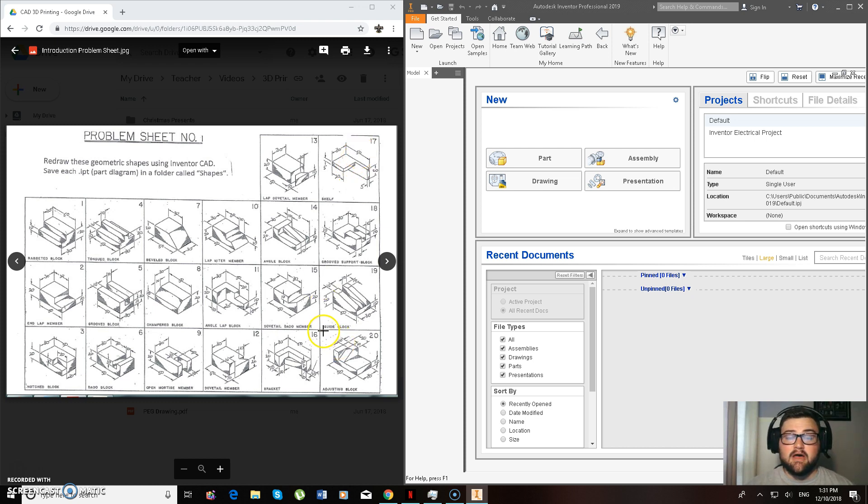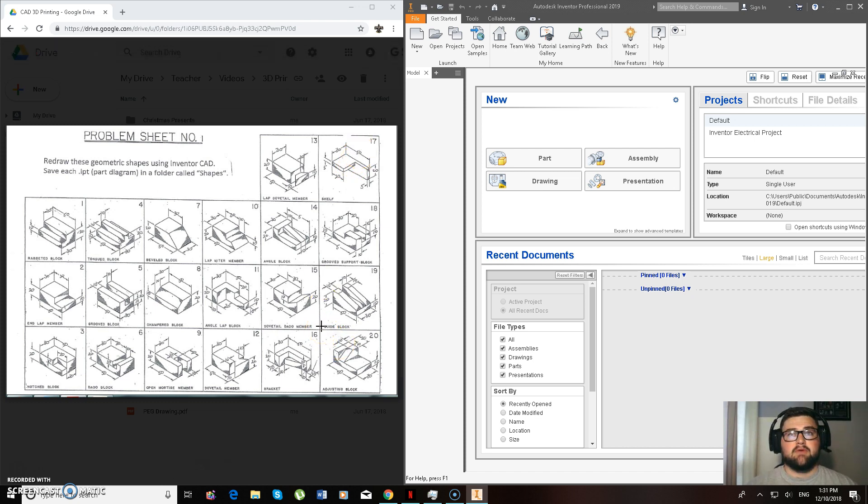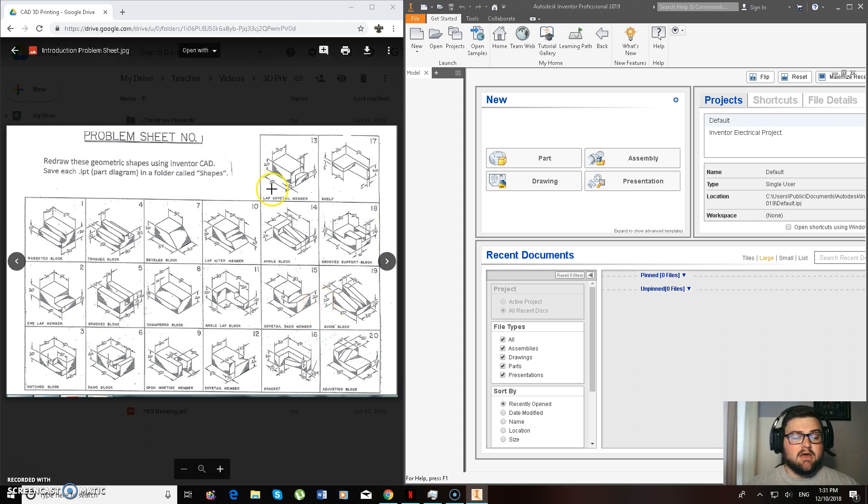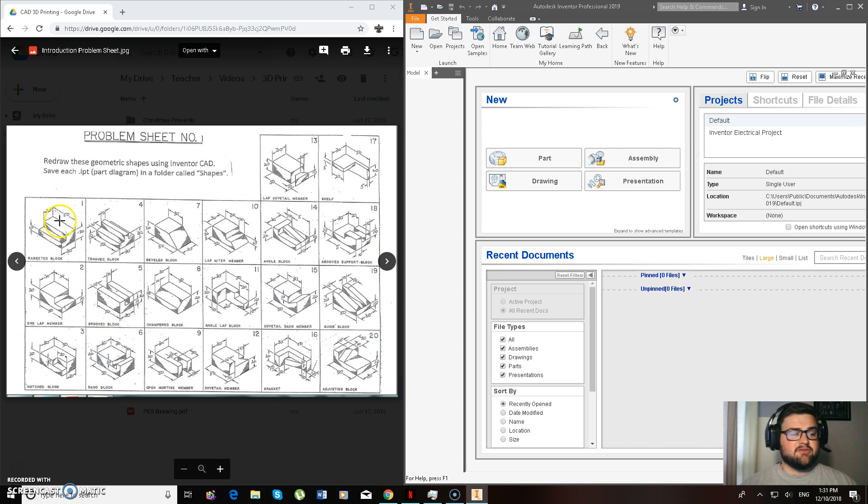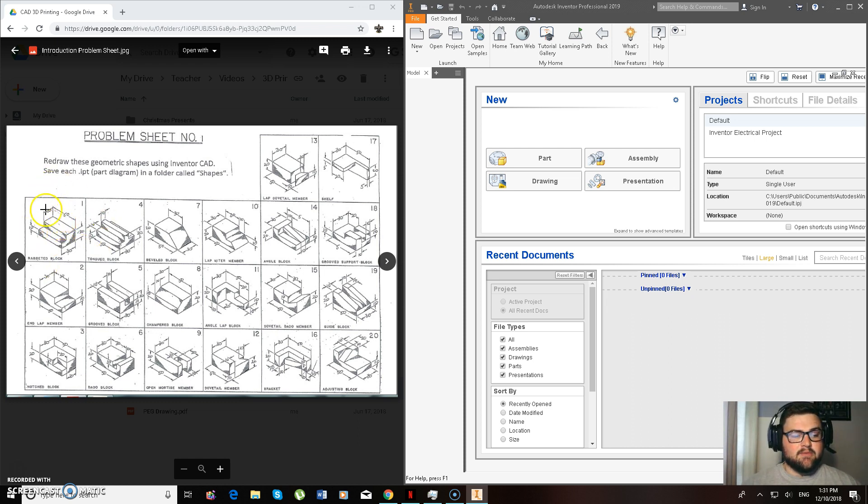So that's Year 9, CAD CAM, 3D Printing, Photography, so you have to do those ones. But today we're going to be starting off, it's the very first video I've been doing in this Problem Sheet today, and we're going to go with number 1.